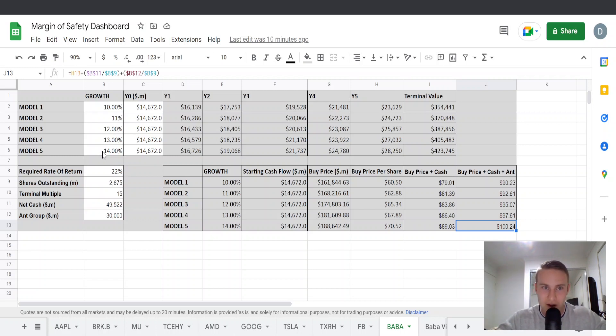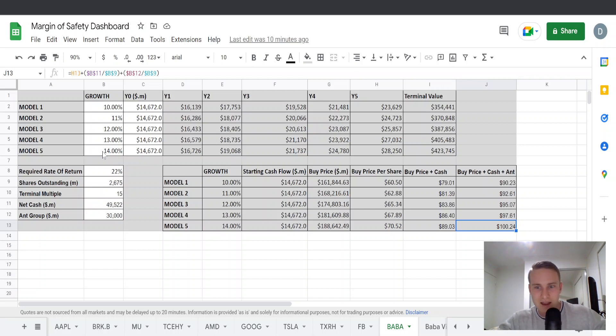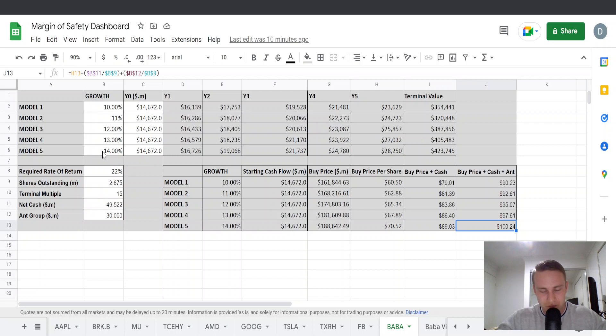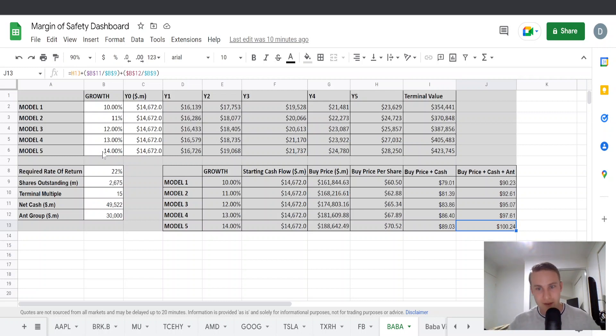As of right now, Alibaba is trading at $99.01 and I think it's going up in premarket today so it might be above this buy price by the end of trading but who knows, maybe it'll fall later in the day.